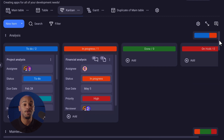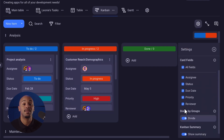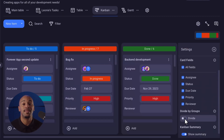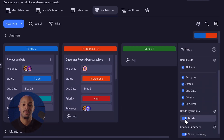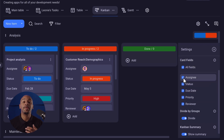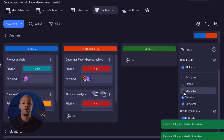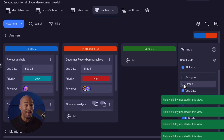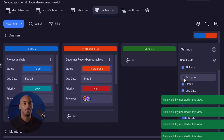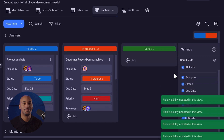You also have the option to divide tasks into groups in the settings page. From there, you'll be able to choose which fields you want to show or hide to better prioritize your work.